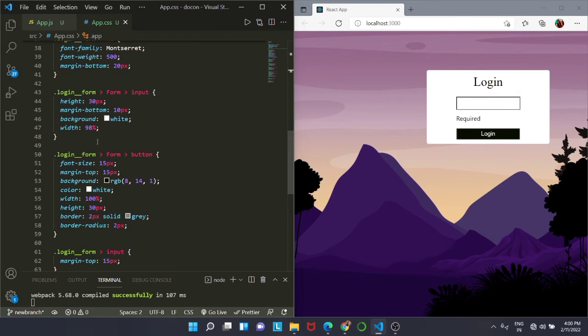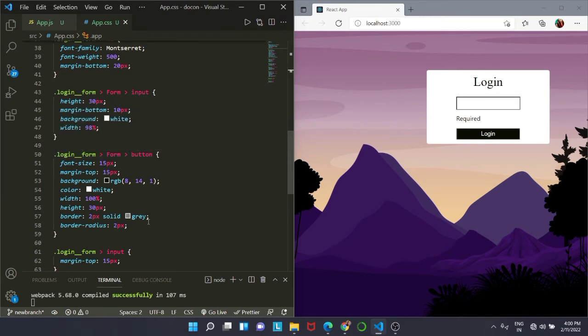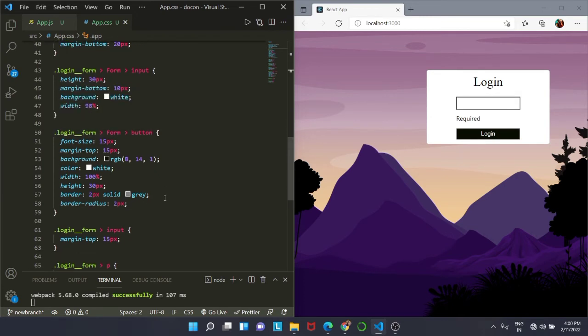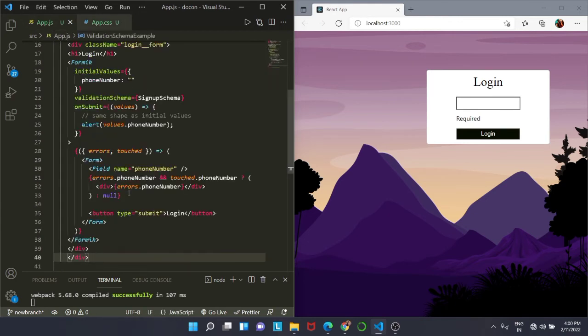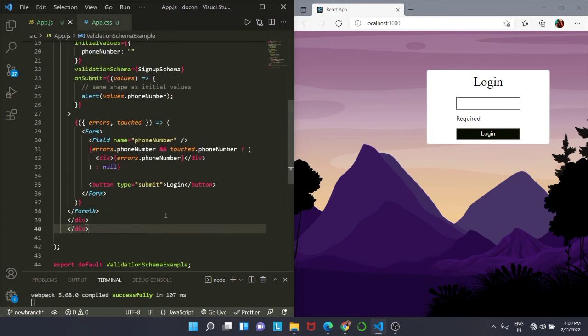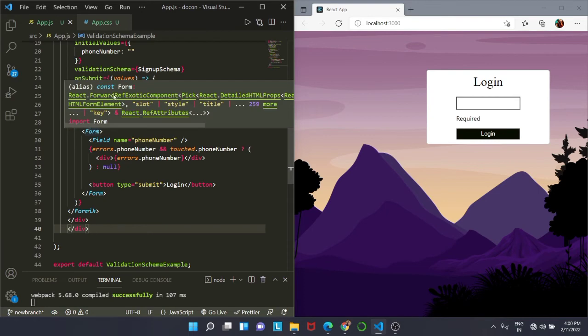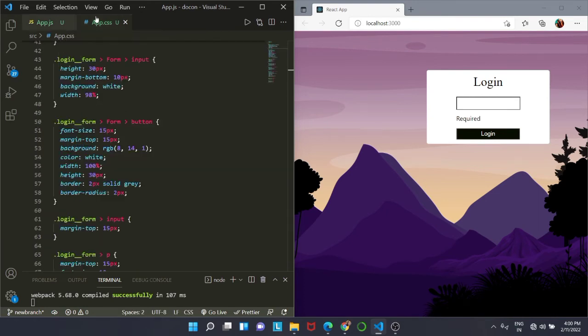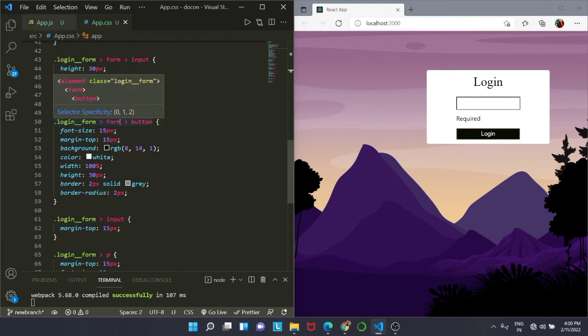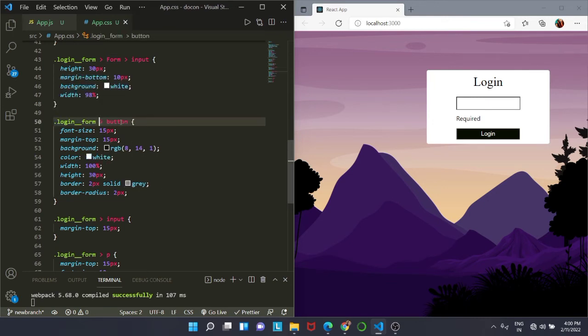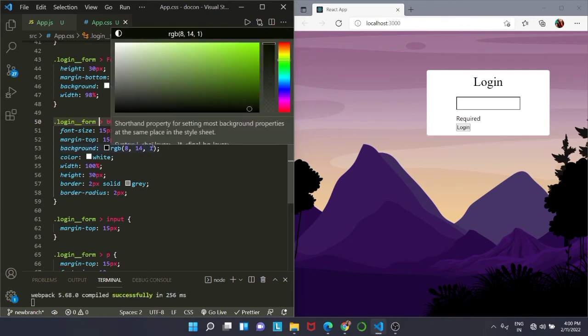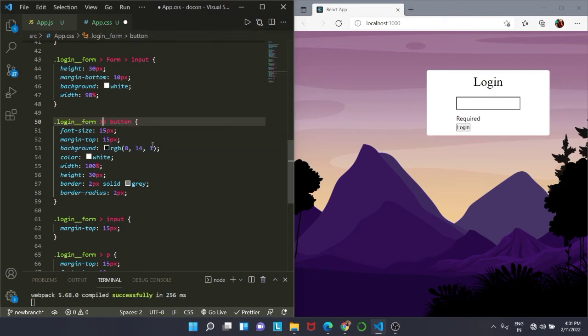Next we are going to target our button. For targeting the button, we see that the button is present inside the div tag with class name login form, and then inside the form we have that button. So we will be targeting it like this. If we do not target the form, let me remove this form from here, you will see there is no styling applied in the button.